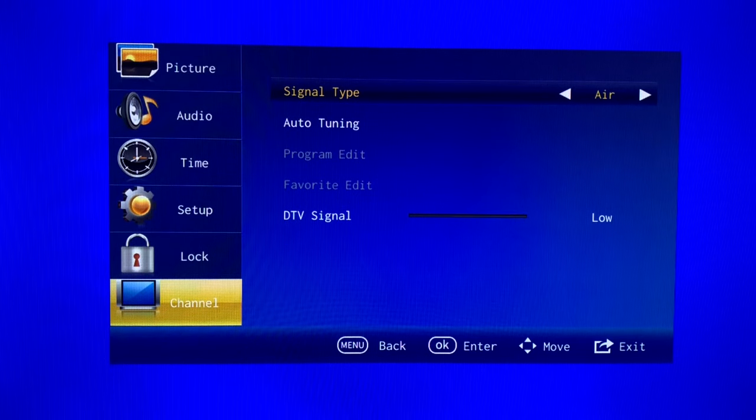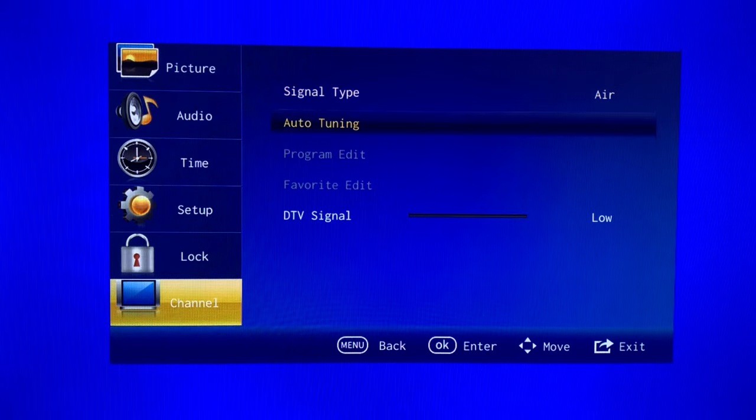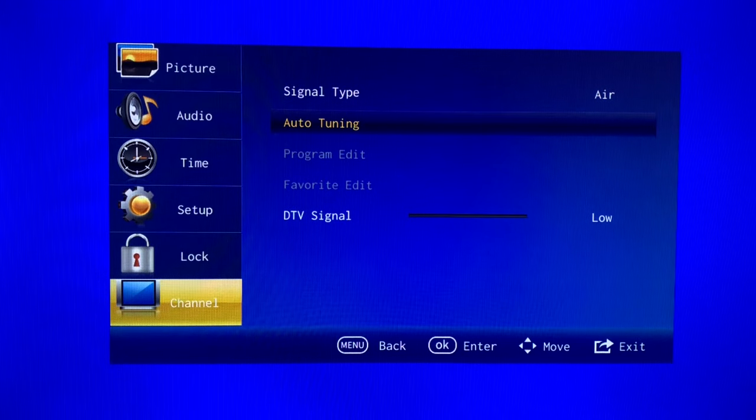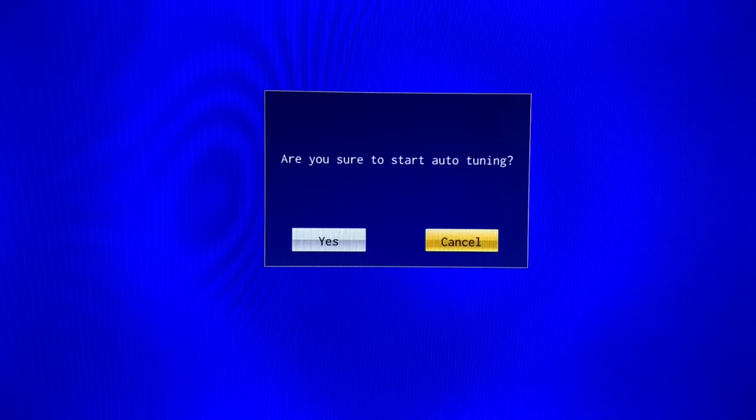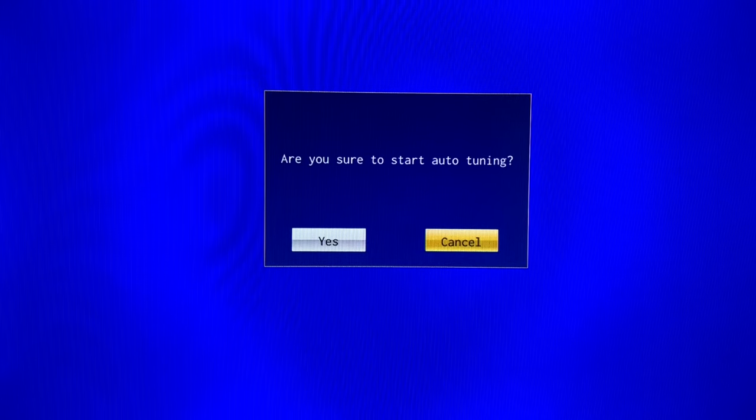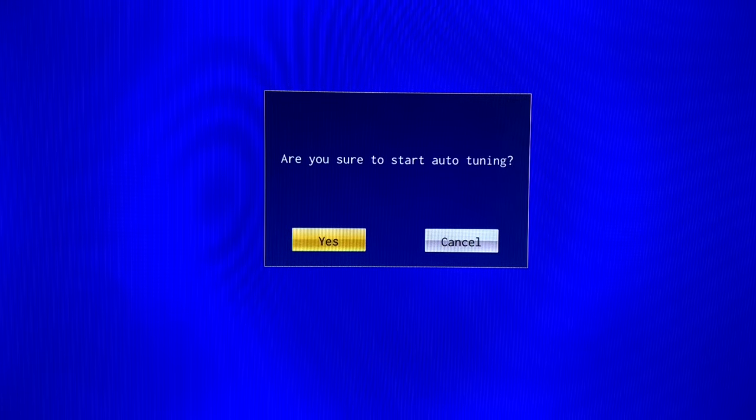Now use the arrows to go down to auto-tuning, press the OK button, and then to start a channel scan, select yes and push OK again.